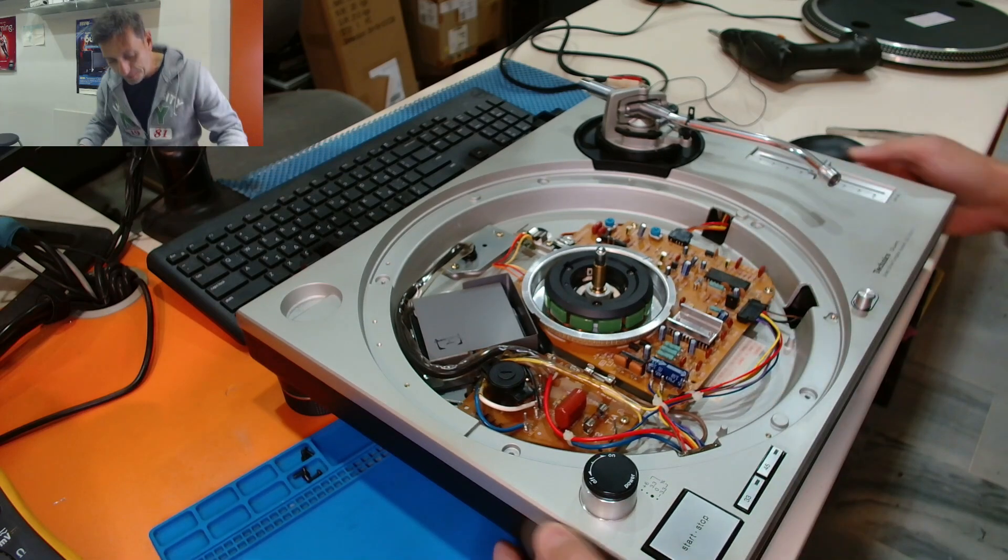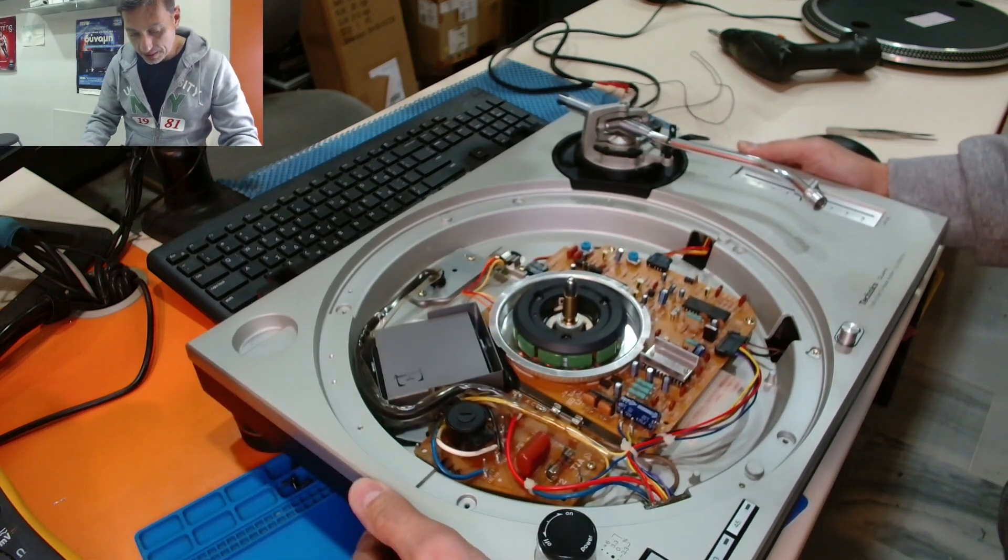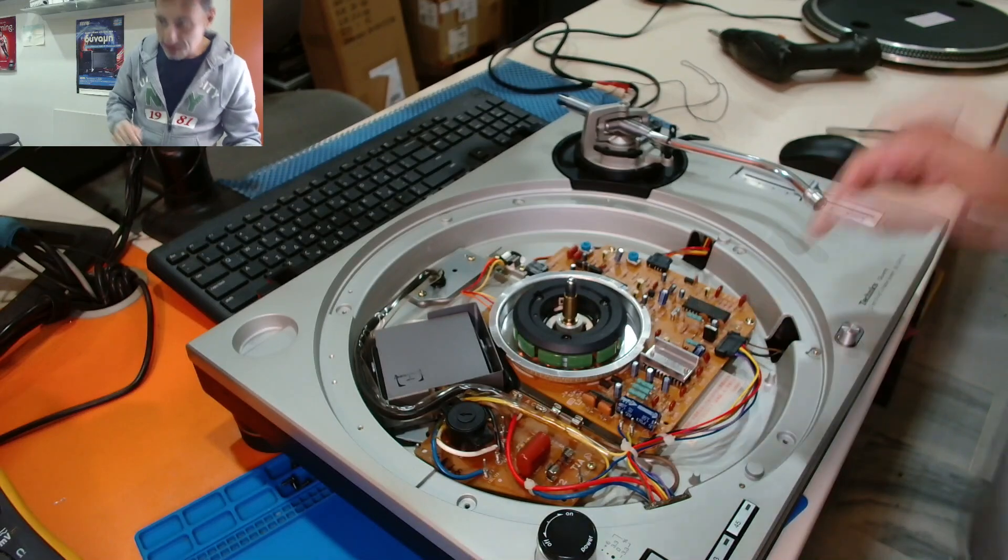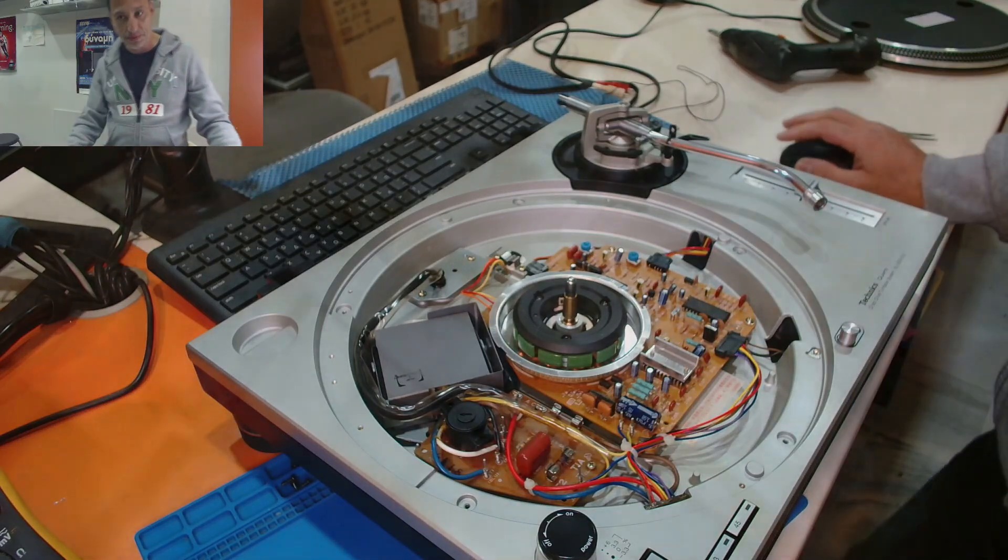Alright. And one, I don't know if you can see this, let me show you with a microscope.